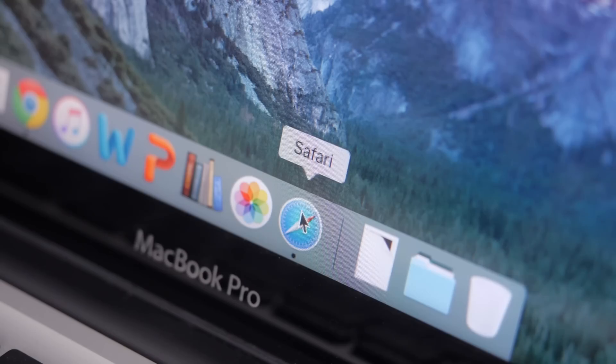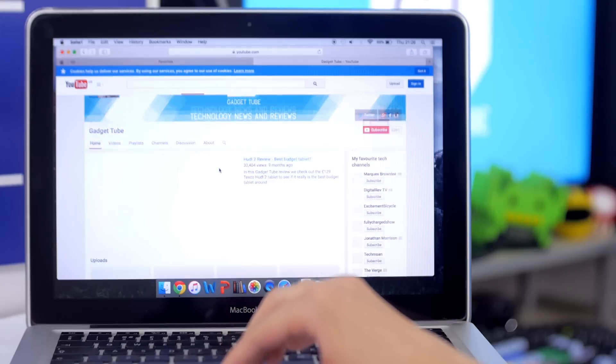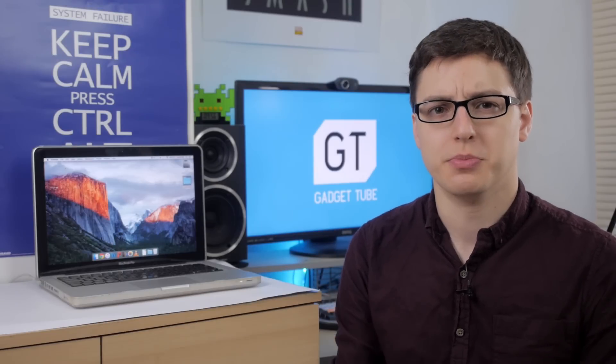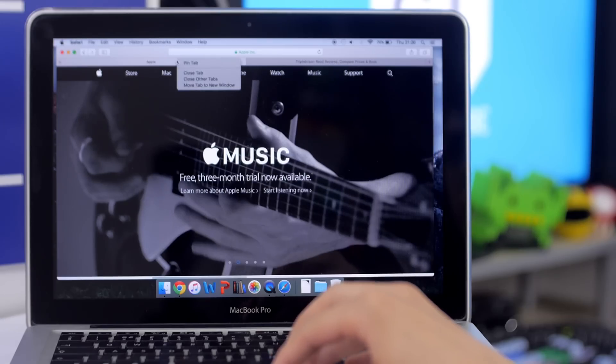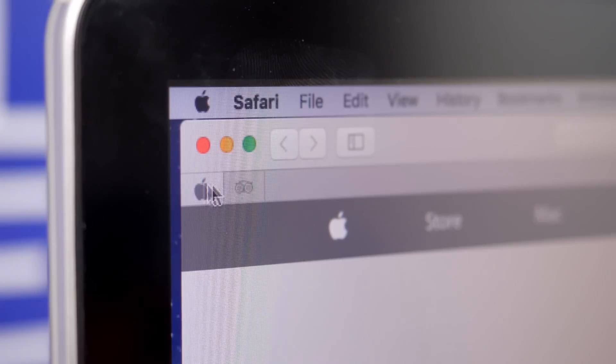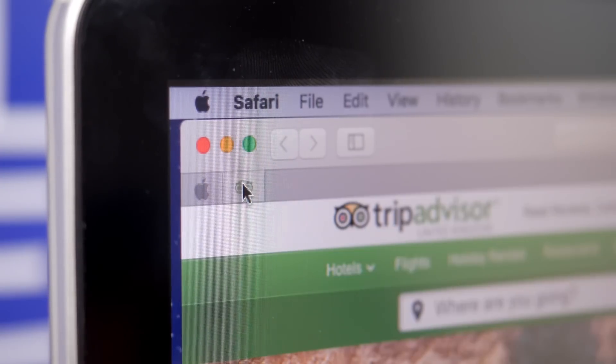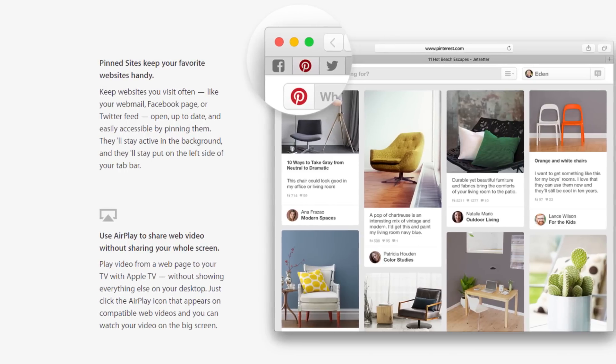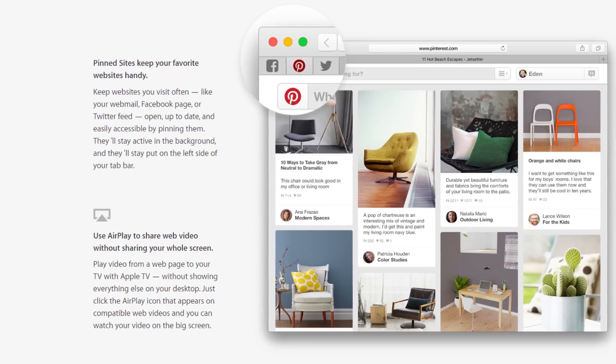Now for those of you who actually use Safari instead of Chrome, there are some new updates that will be really welcome. It's really easy to mute all tabs to save yourself embarrassment of your laptop splurging out audio and you don't know where it's coming from. You can also pin tabs a lot like in Google Chrome, and you can also AirPlay videos within Safari to different devices.